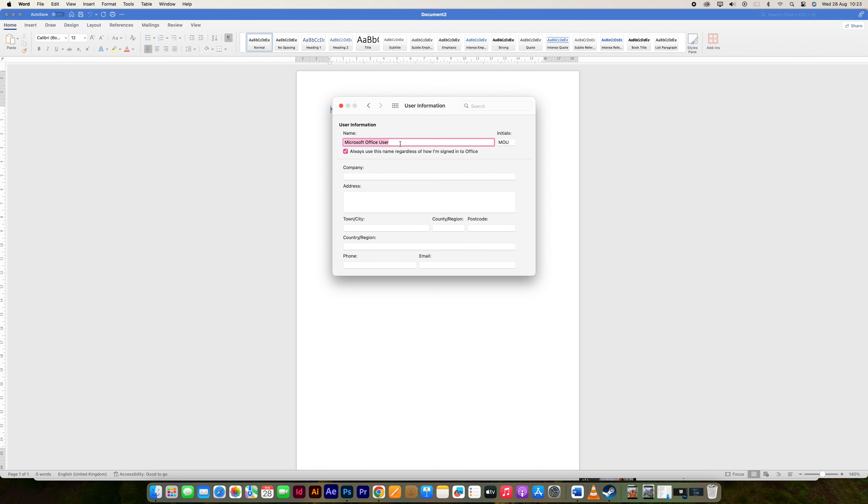Here you can change your username and make sure you save so that the changes can be effective. This update will reflect in the revision history, ensuring that any future edits and comments are attributed to the new username, making it easier to track who made specific changes in collaborative documents.